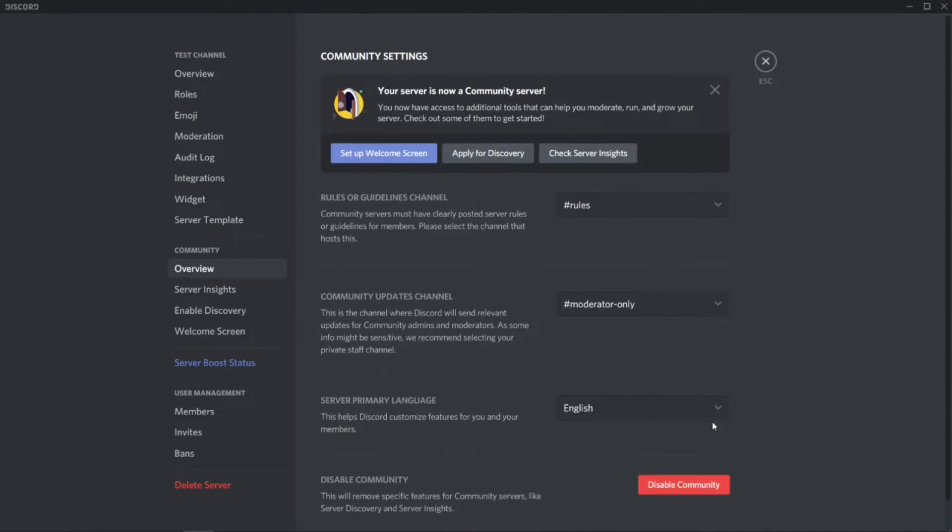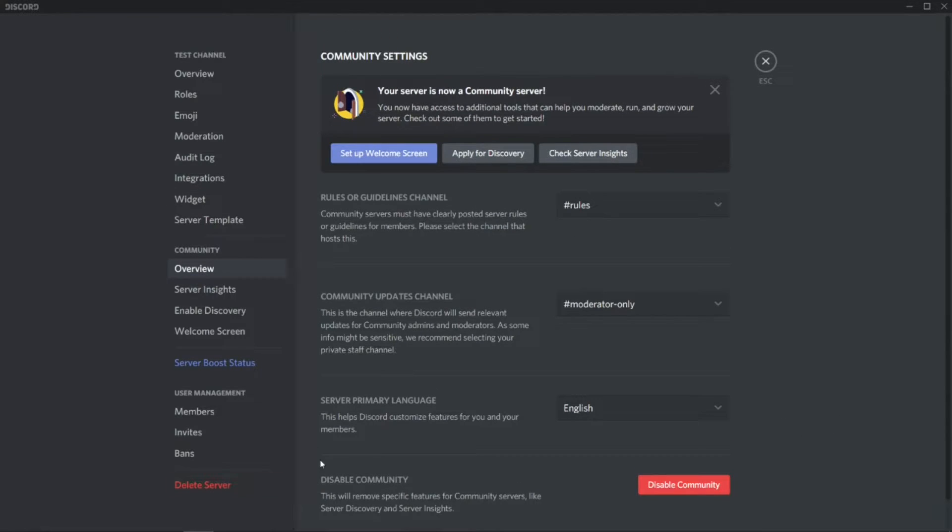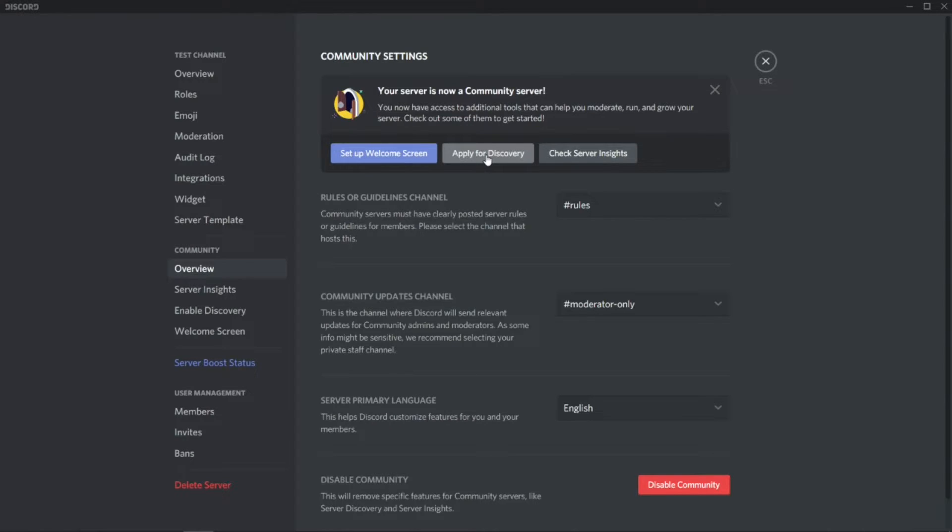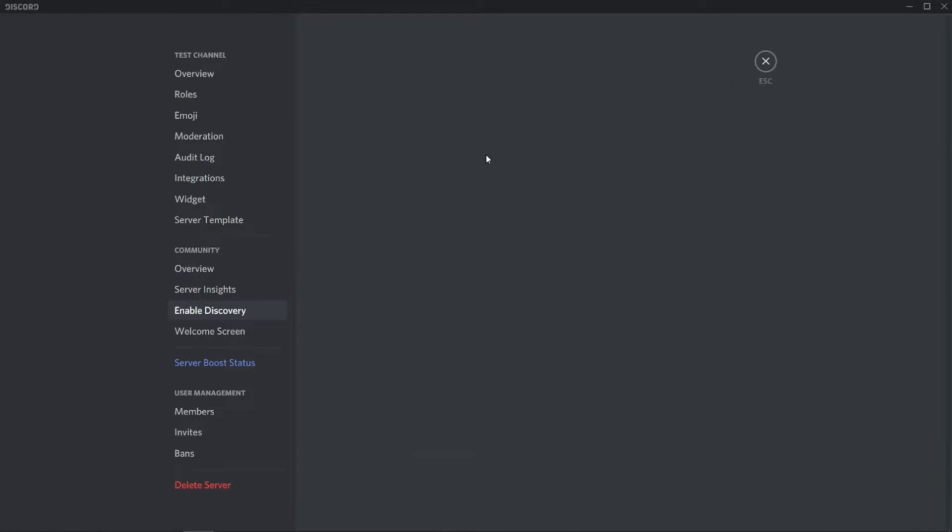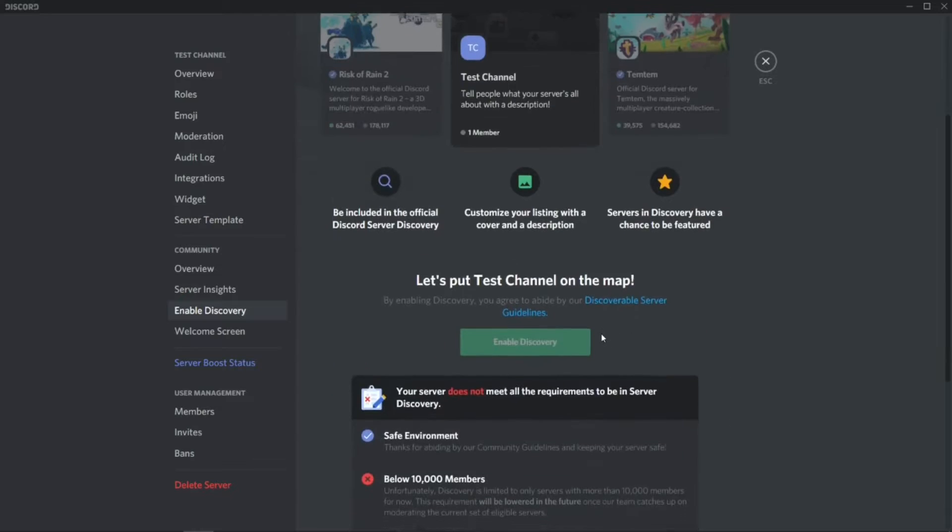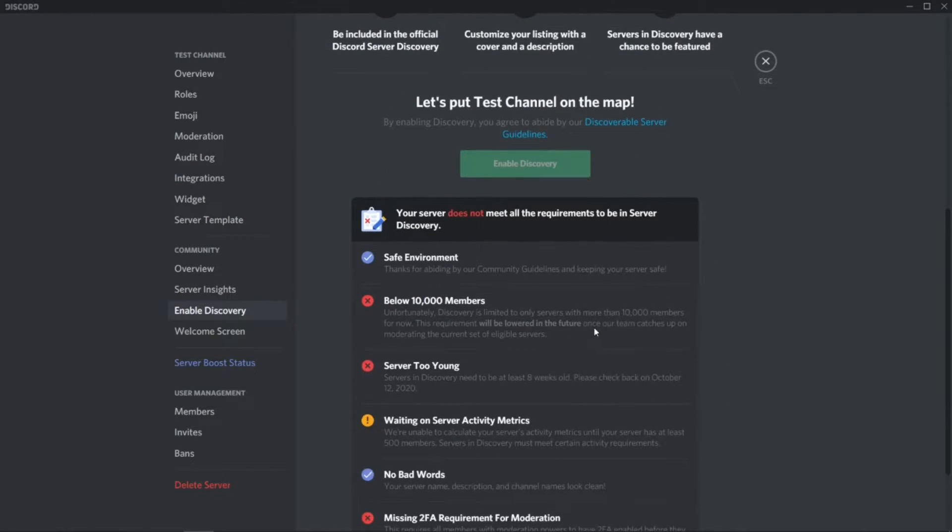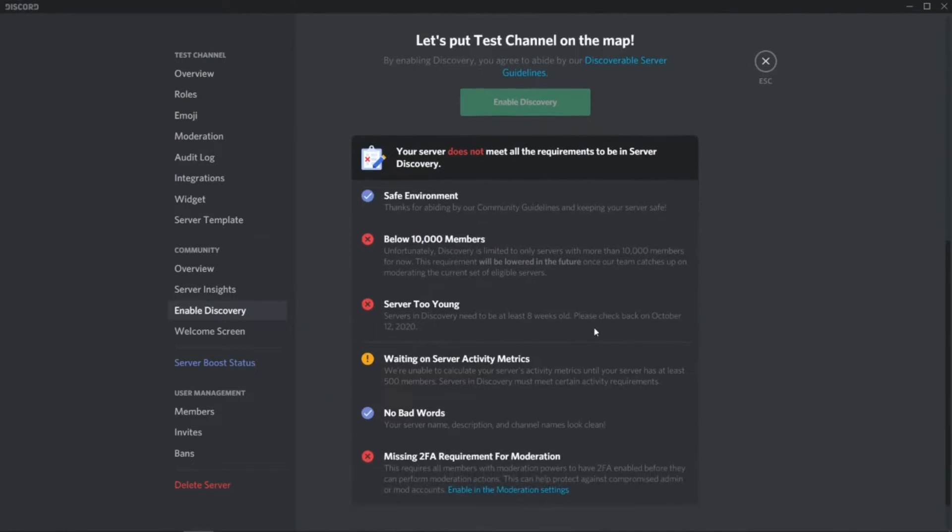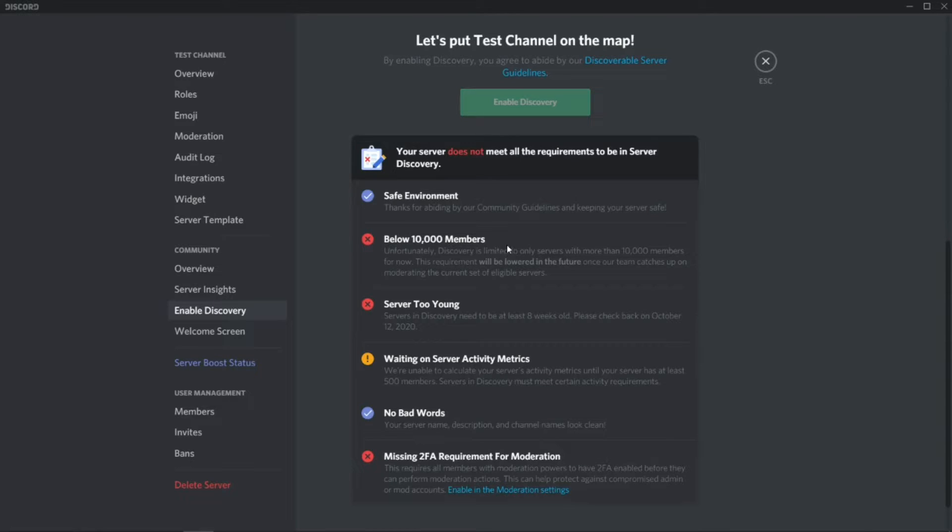Now, if you want to make your server discoverable, press Apply for Discovery. However, this server is too new, so we can't yet. You need to meet the minimum requirements.